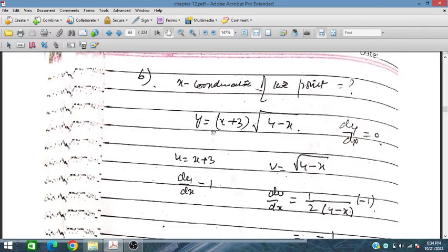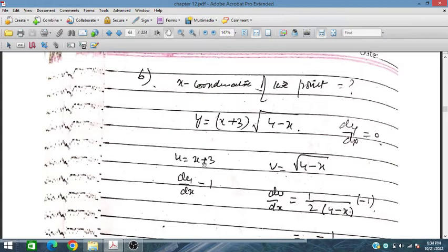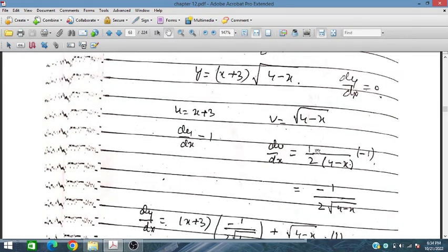The curve is y = (x + 3)√(4 - x). We take the derivative dy/dx and set it equal to 0. Taking u = x + 3 and v = √(4 - x): du/dx = 1, and dv/dx = (1/2)(4 - x)^(-1/2) · (-1) = -1/(2√(4-x)).